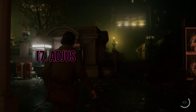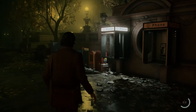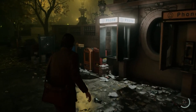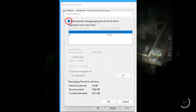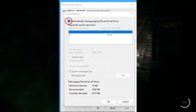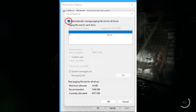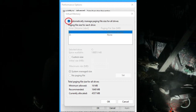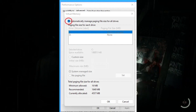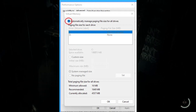7. Adjust virtual memory. Low virtual memory settings can sometimes lead to crashes. Adjust your virtual memory settings in Windows to let your system manage it automatically. Go to Control Panel, System, Advanced System Settings, Performance, Advanced, Change, under Virtual Memory.